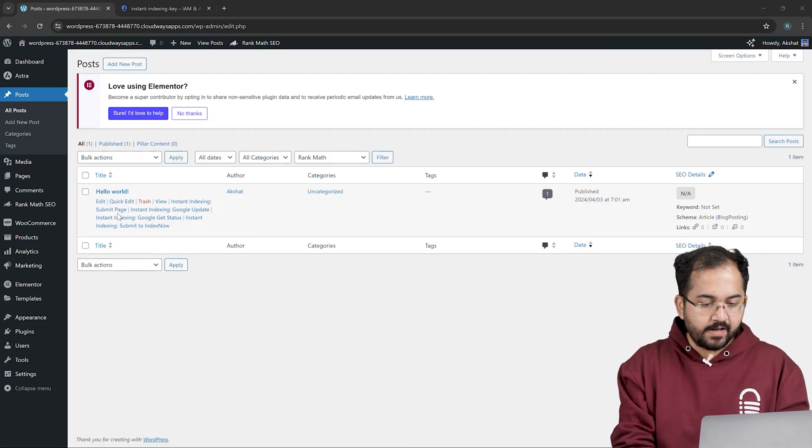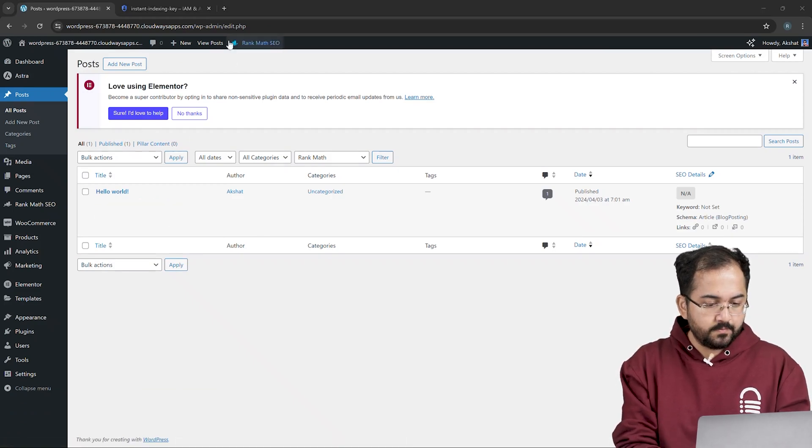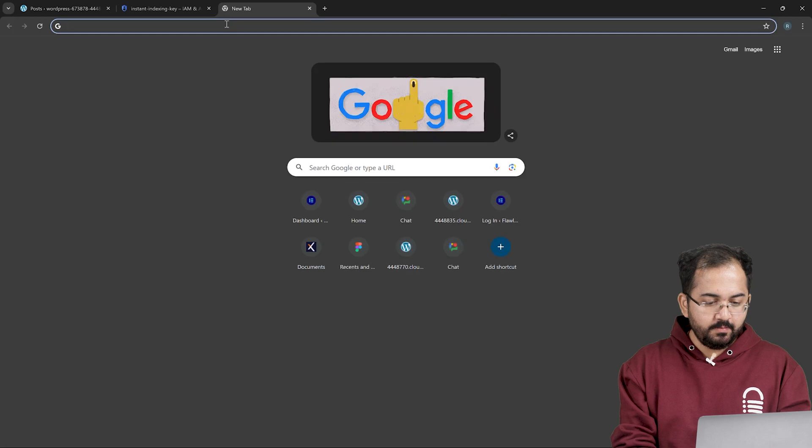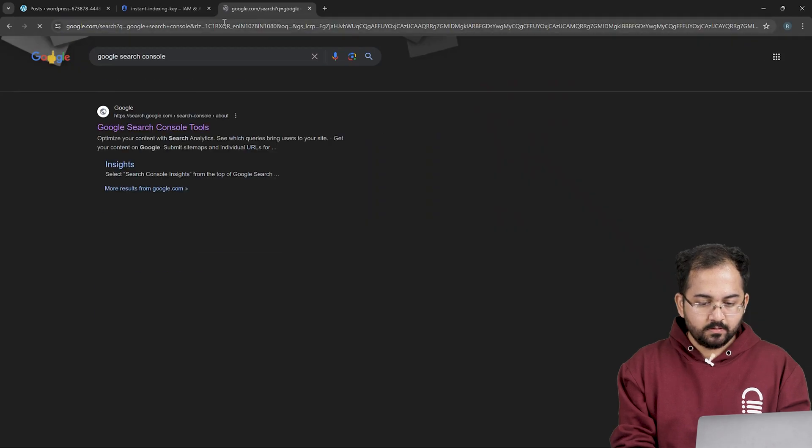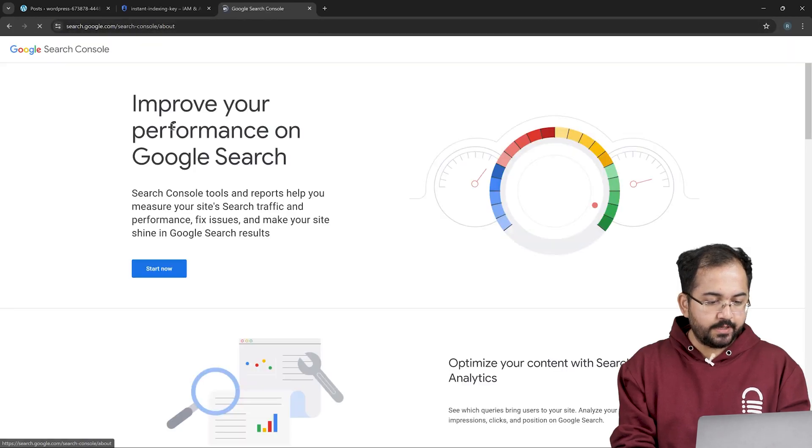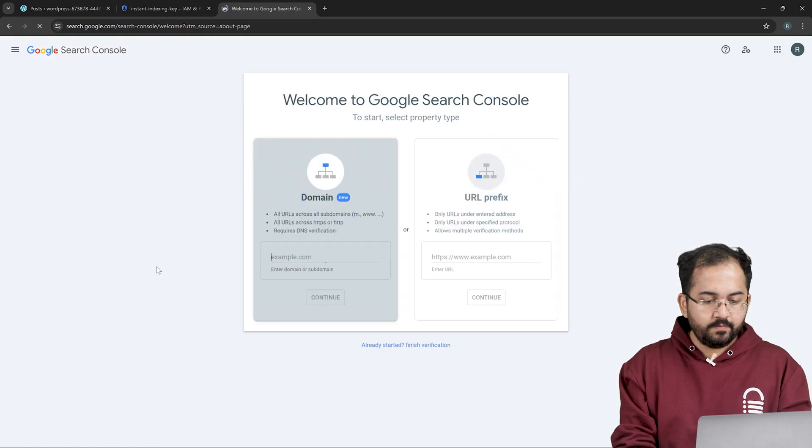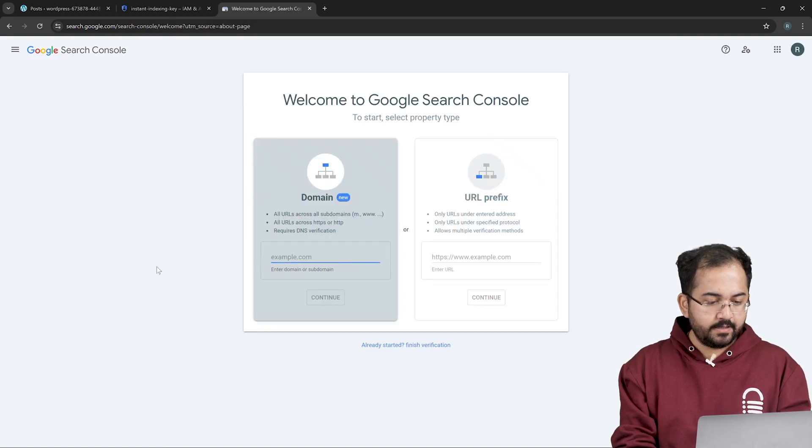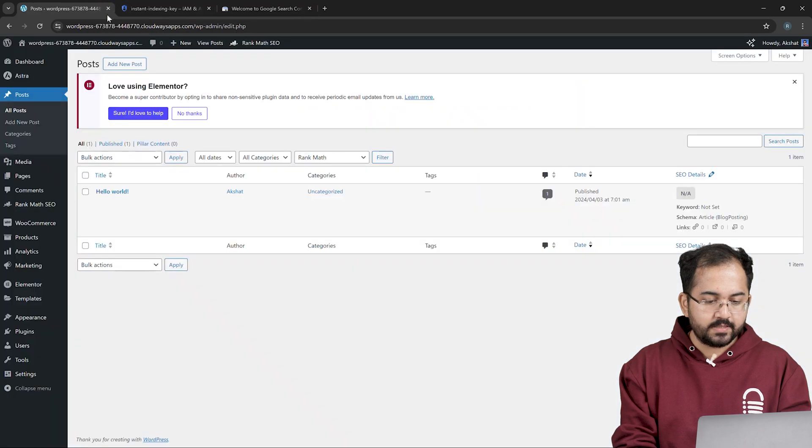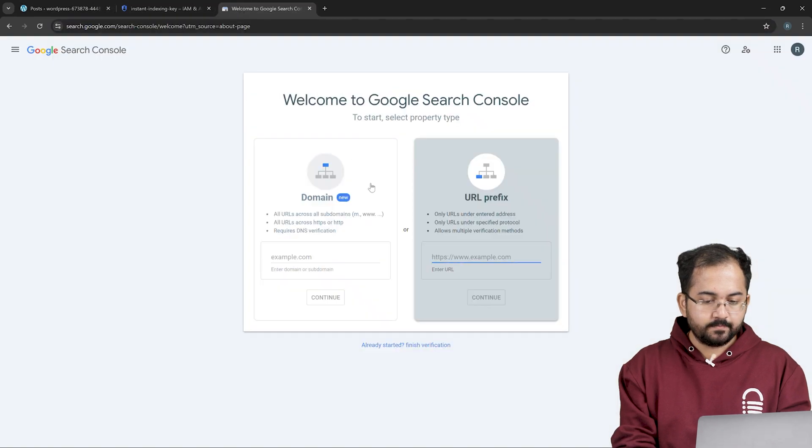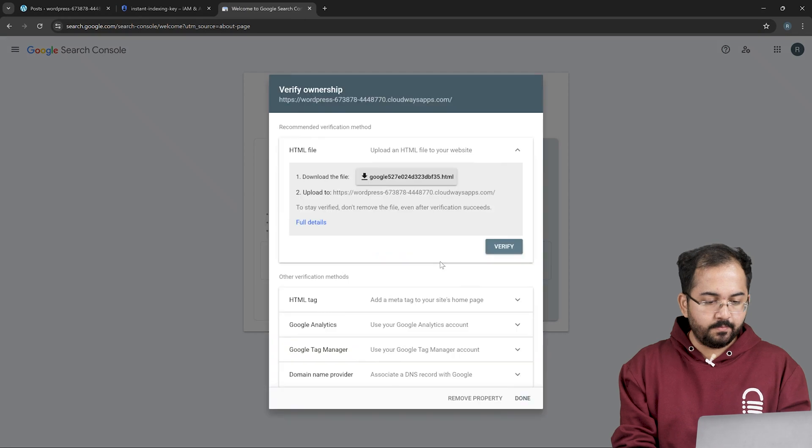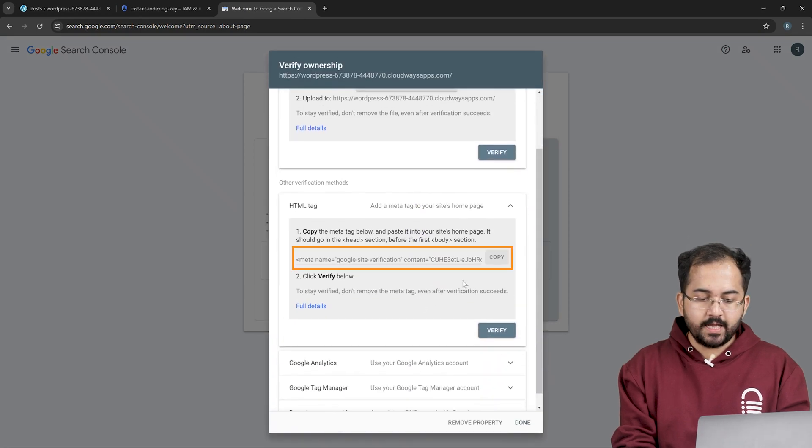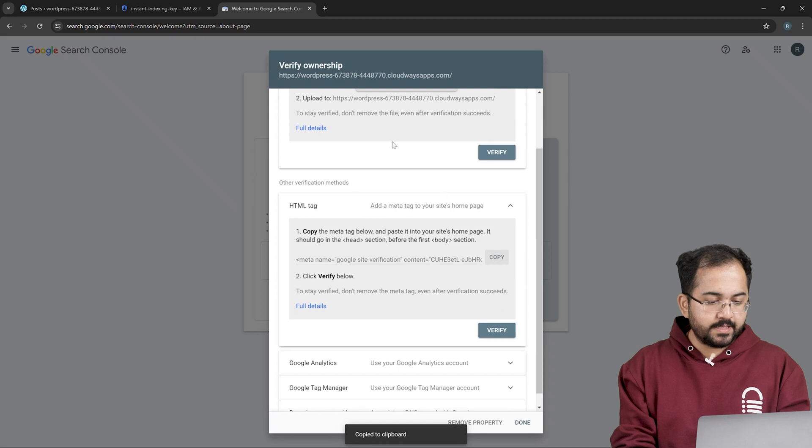To do that, we need to first connect RankMath with Google Search Console. Open a new tab and search for Google Search Console. Open this website and click on start now. We need to verify that I have access to the site. To do that, just copy and paste the URL of your site here and click continue. Now you should see a window like this. Just click on the HTML tag verification method and copy the meta tag.